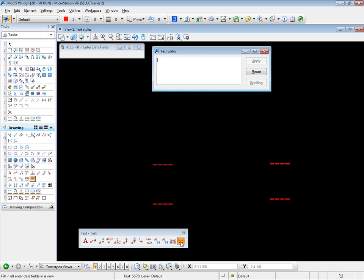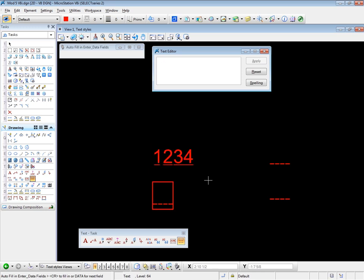We must select the view where the data fields are. So I'll simply select the view. Left click. And the tool finds the first data field and puts the box around it. Similar to the previous tool. I can now enter the text I need. 1234. And I must hit the enter key to enter the text. So enter.